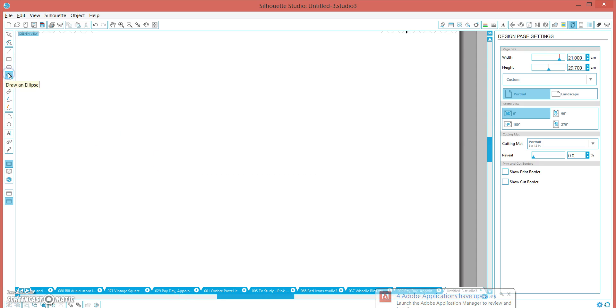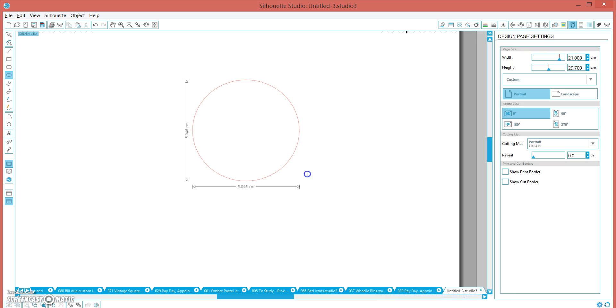Okay, first we're going to use the ellipse tool and holding down the shift key, we're going to click and drag and draw a circle. The shift key makes it a circle and not an oval.